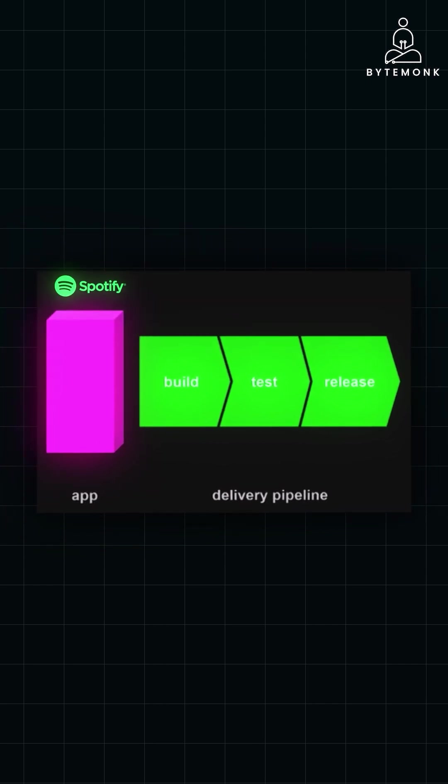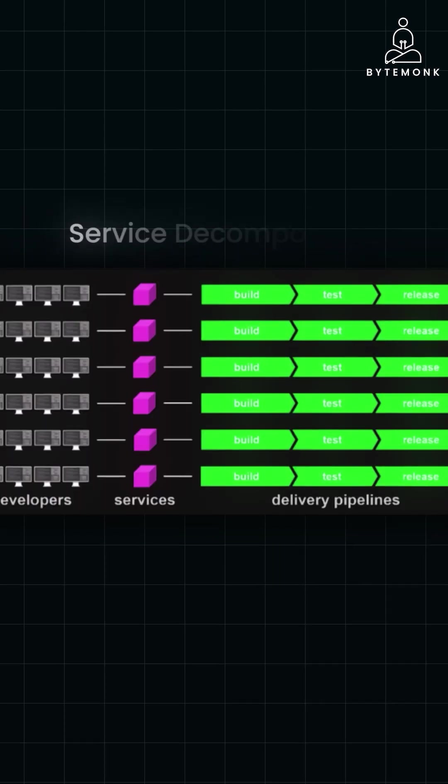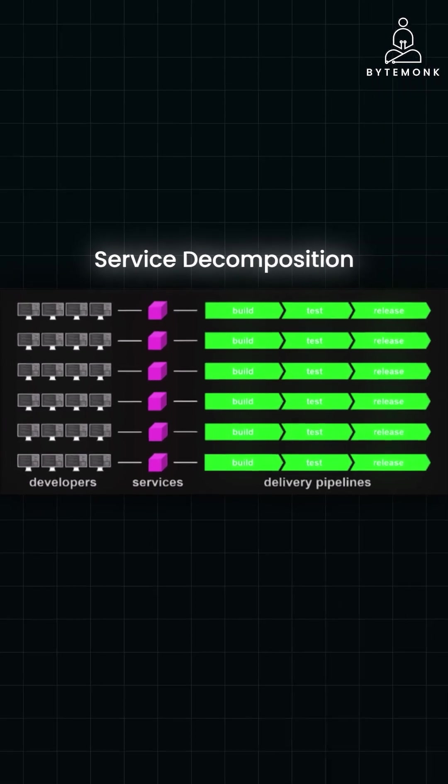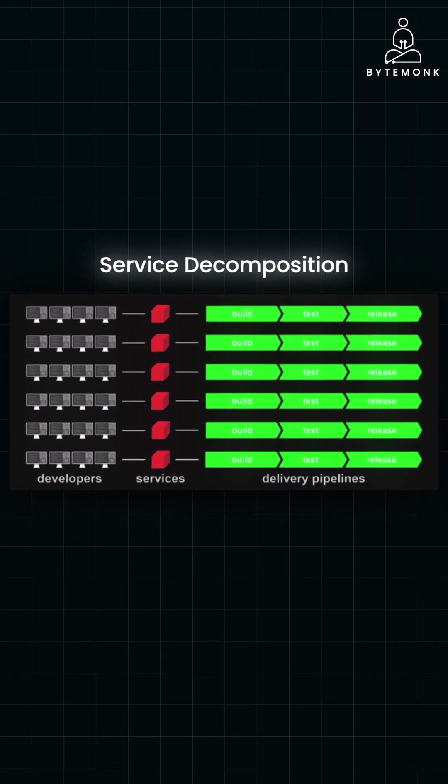To solve these bottlenecks, Spotify embraced service decomposition, breaking down their monolith into smaller, more manageable microservices.